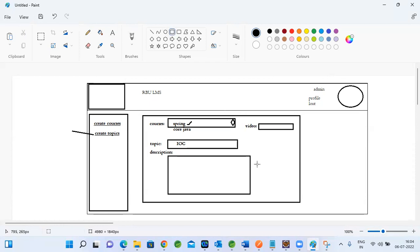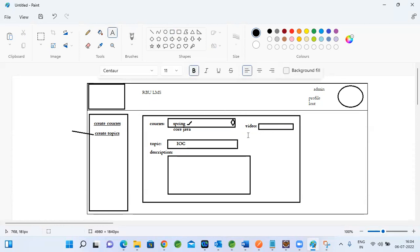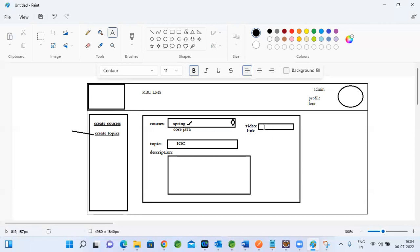The admin can select a video and upload it, or provide a video link. If the video is already on YouTube, that's the best option — you upload it to YouTube, copy the link, and paste it here. That way you don't need to maintain the video yourself; YouTube maintains it and you just render that link in your application.